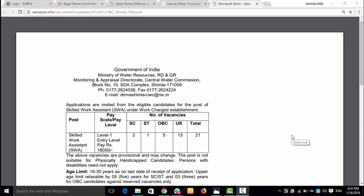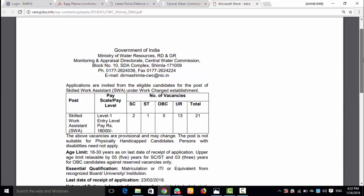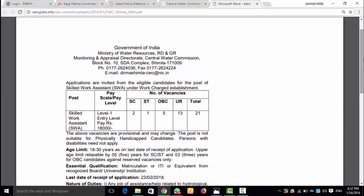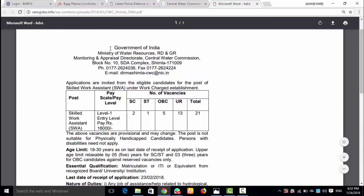Hi to all, welcome to my YouTube channel Jobs Awards in Telugu. This is the Central Water Commission notification on the channel. I am releasing and explaining notifications on the channel. If you are interested, subscribe to my channel for only government jobs updates.